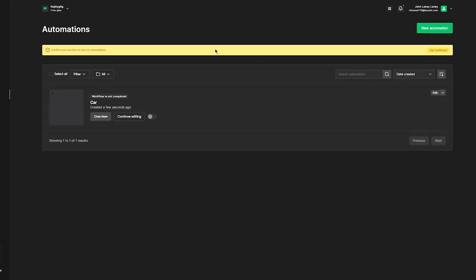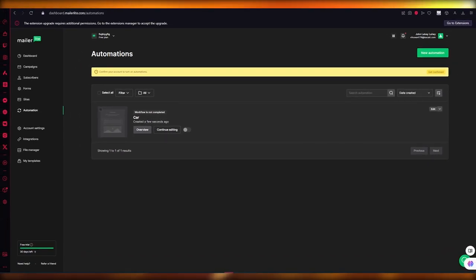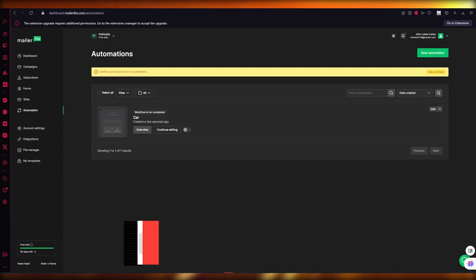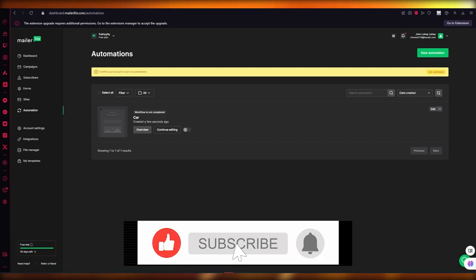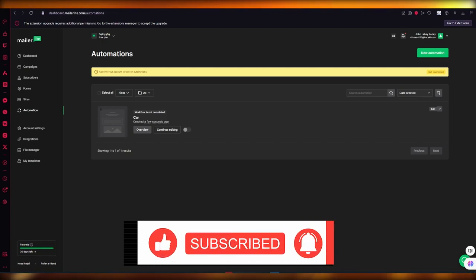That is basically how you go ahead and use MailerLite with all of its recurring features and functions. If you enjoyed this video, please make sure to drop a like and subscribe to the channel. If you want to see more videos like this in the future, let me know in the comments below. Till then, that's all from me — see you in the very next video. Have a great day, goodbye!